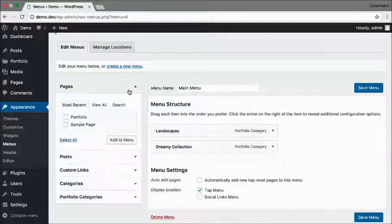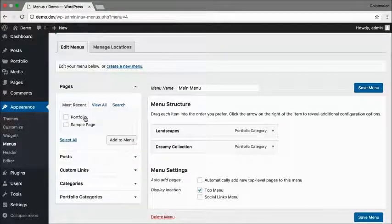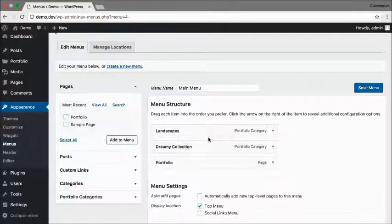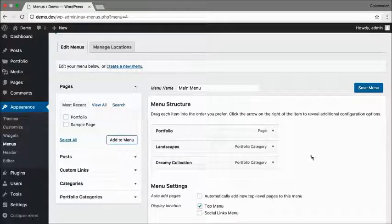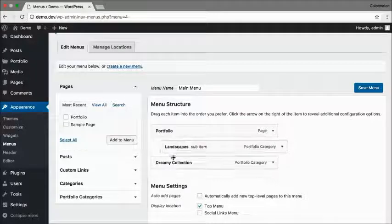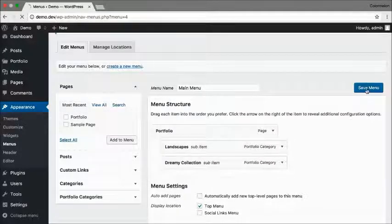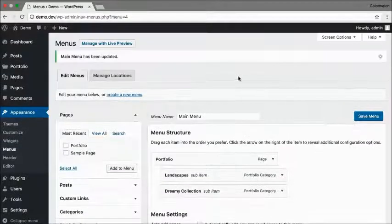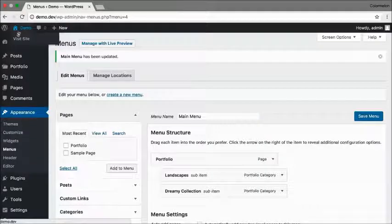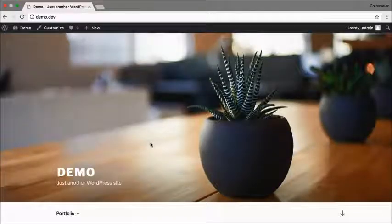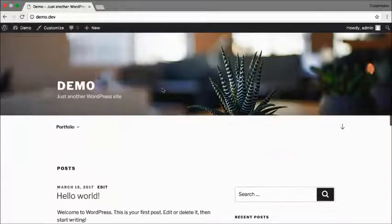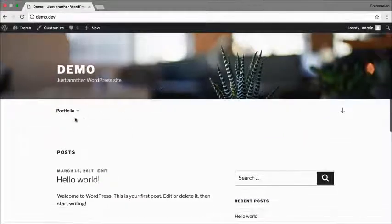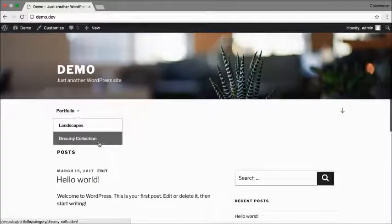I'm also going to add my main portfolio and move the categories to be inside of a dropdown. Click Save Menu, and now let's open up the site and just make sure everything works. There we go - there's our menu with our portfolio, Landscapes, and the Dreamy Collection.